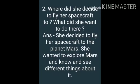Question number 2: Where did she decide to fly her spacecraft to? What did she want to do there? And the answer is, she decided to fly her spacecraft to the planet Mars. She wanted to explore Mars and know and see different things about it.